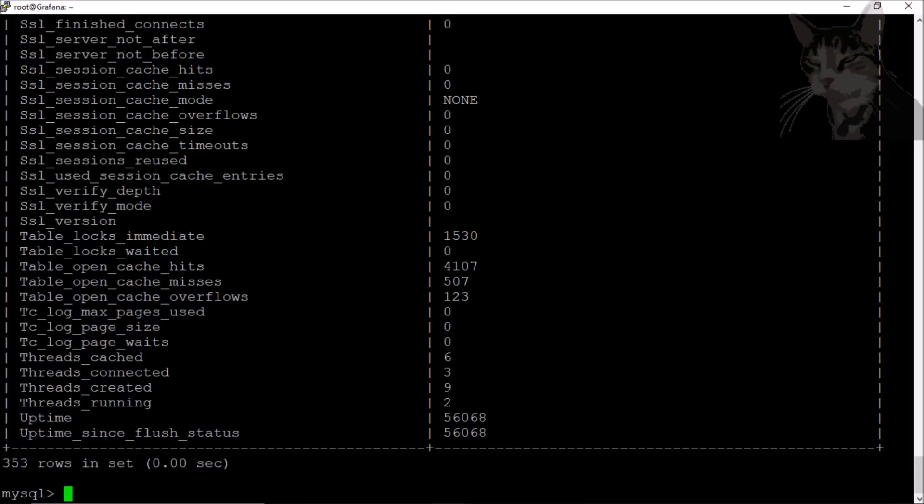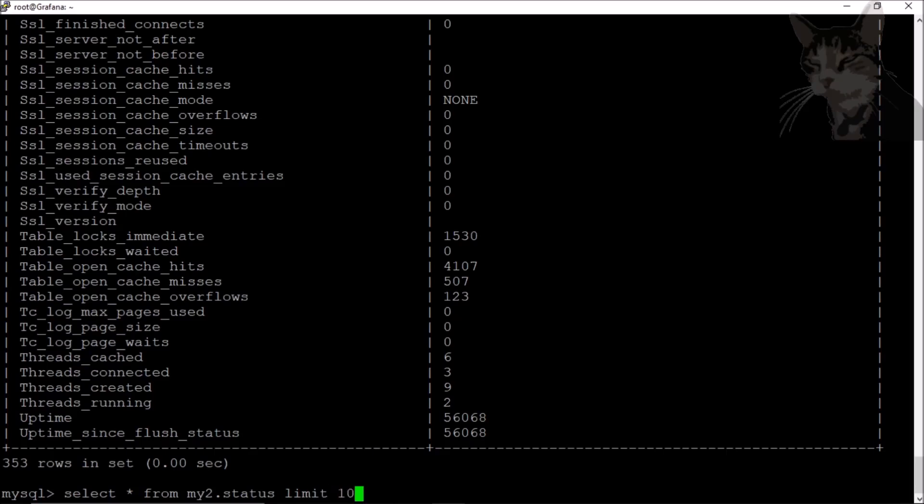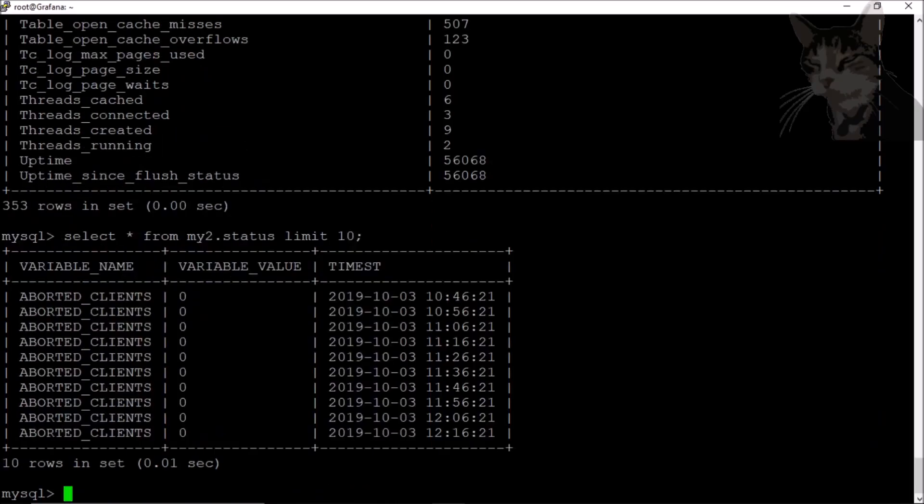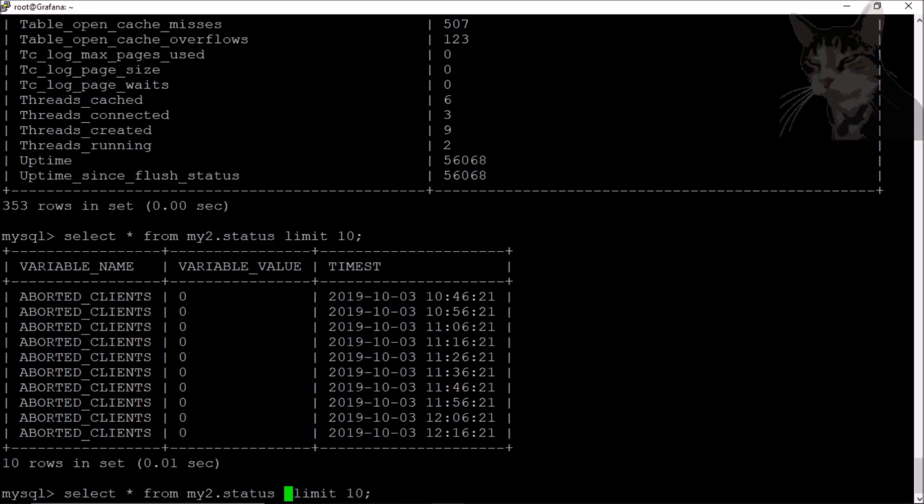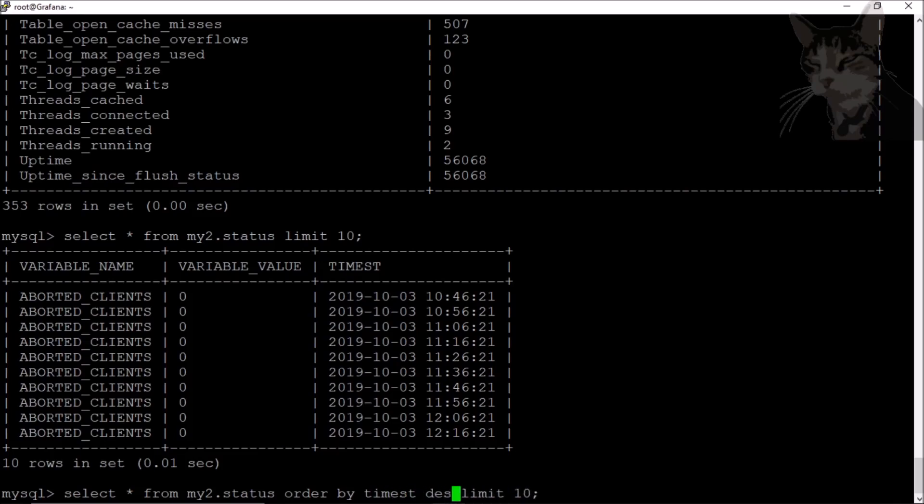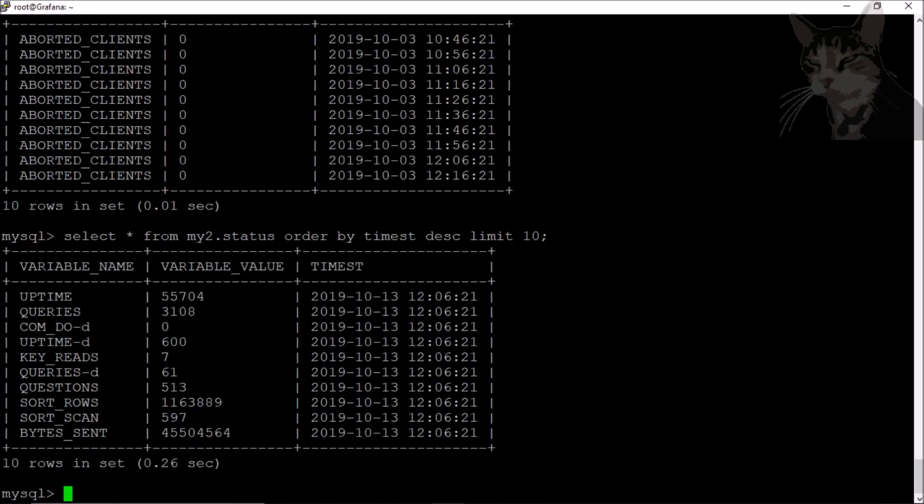Let's look at the my2.status table. Select all from my2.status and limit 10 for example. There's some data from the my2.status table. I'm just going to order it by date descending, order by time_st descending. Time_st stands for timestamp.